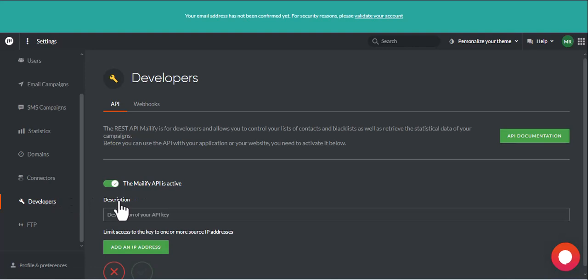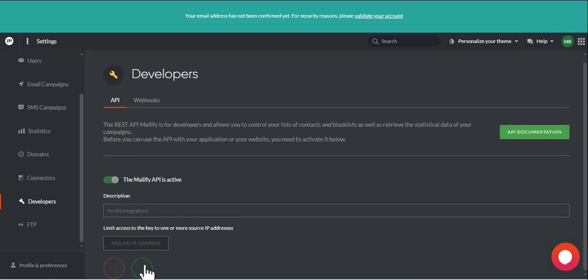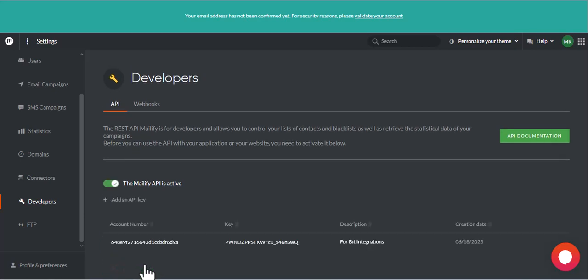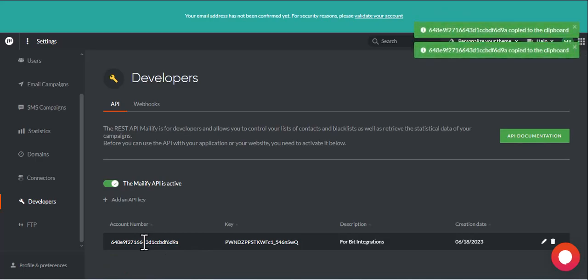Here, give a meaningful name as you want. Copy account number and key and paste it on Authorization page.